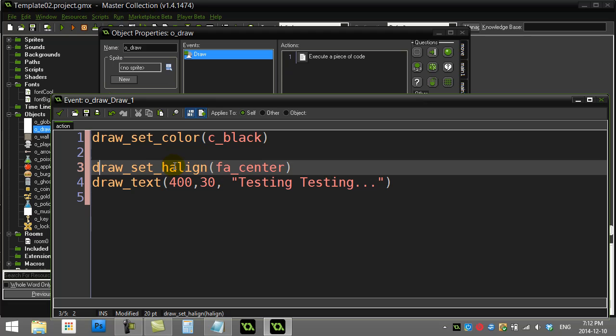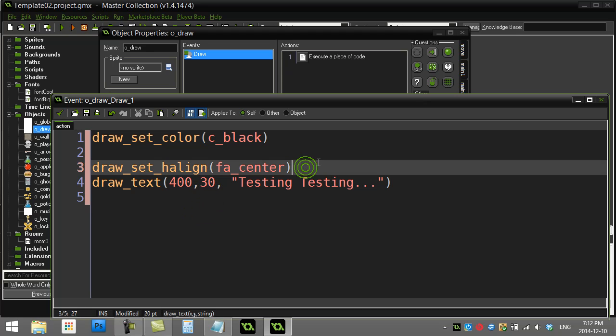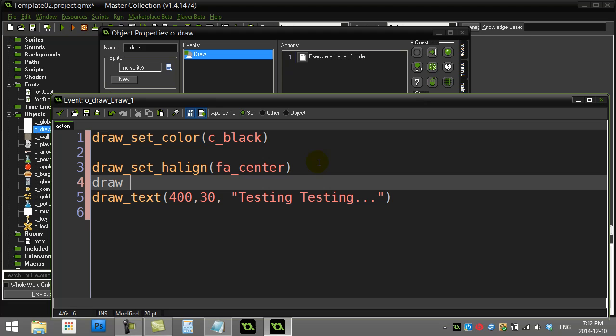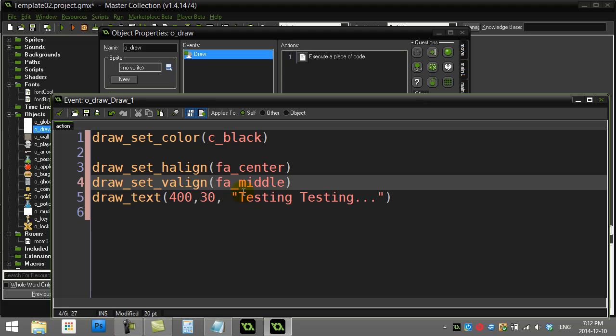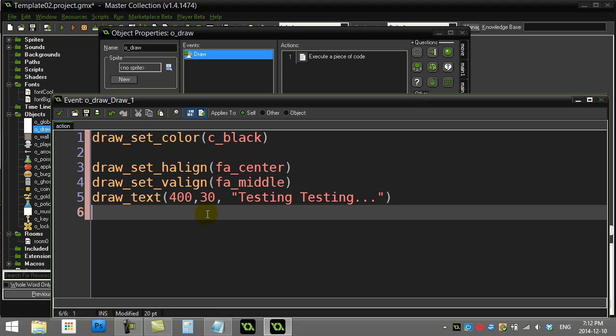The vertical alignment does basically the same thing. Right now I'm drawing at a height of 30. If I also set draw_set_valign fa_middle, it means the middle of the letter up and down vertically is going to be centered on the height of 30. That's not bad if you decide to change your text later.